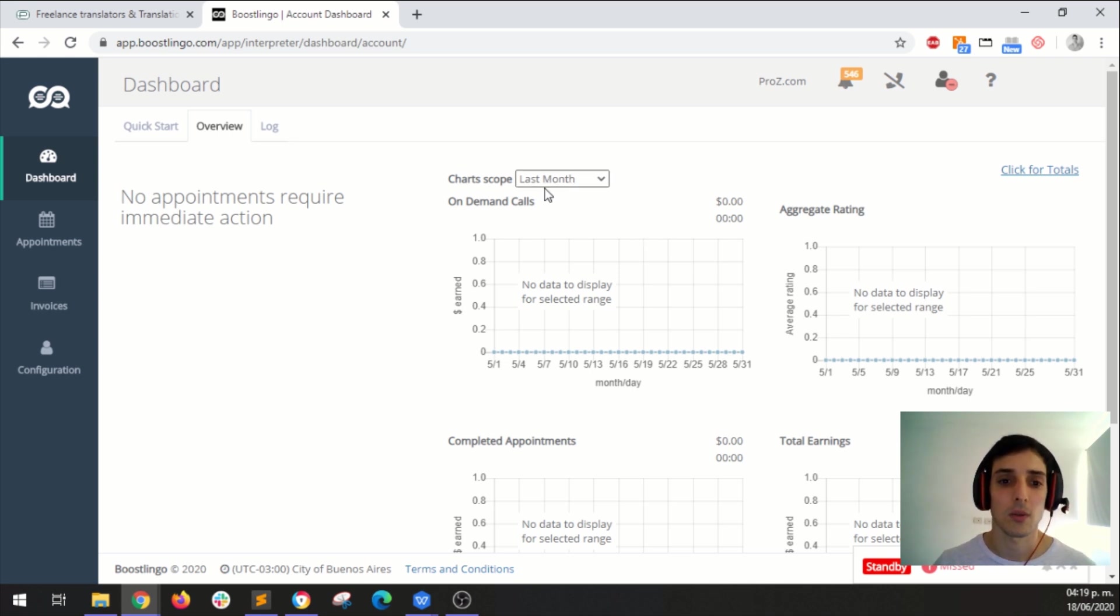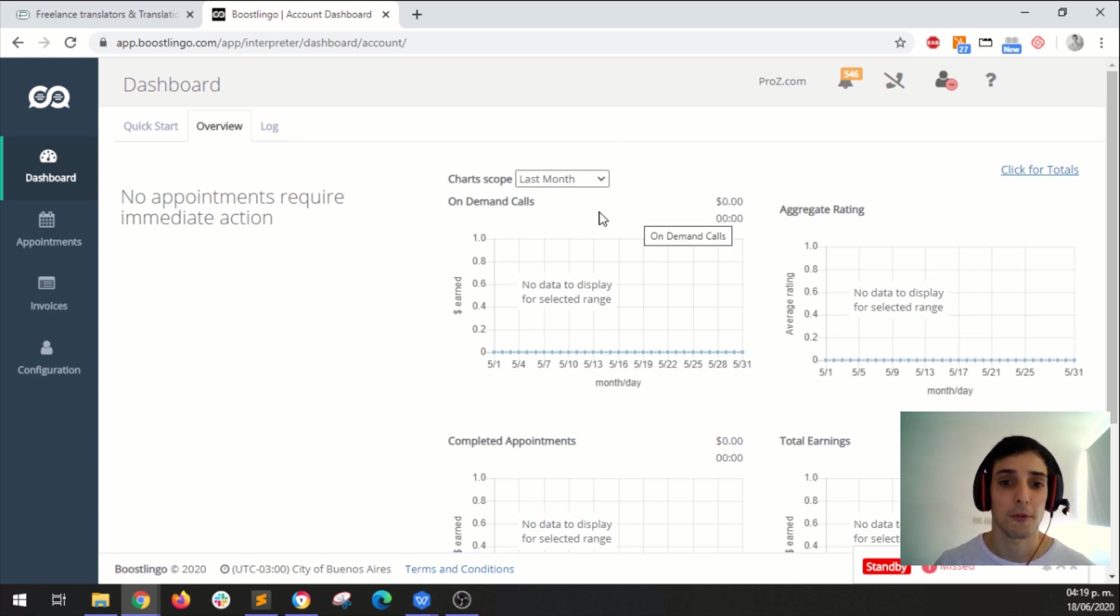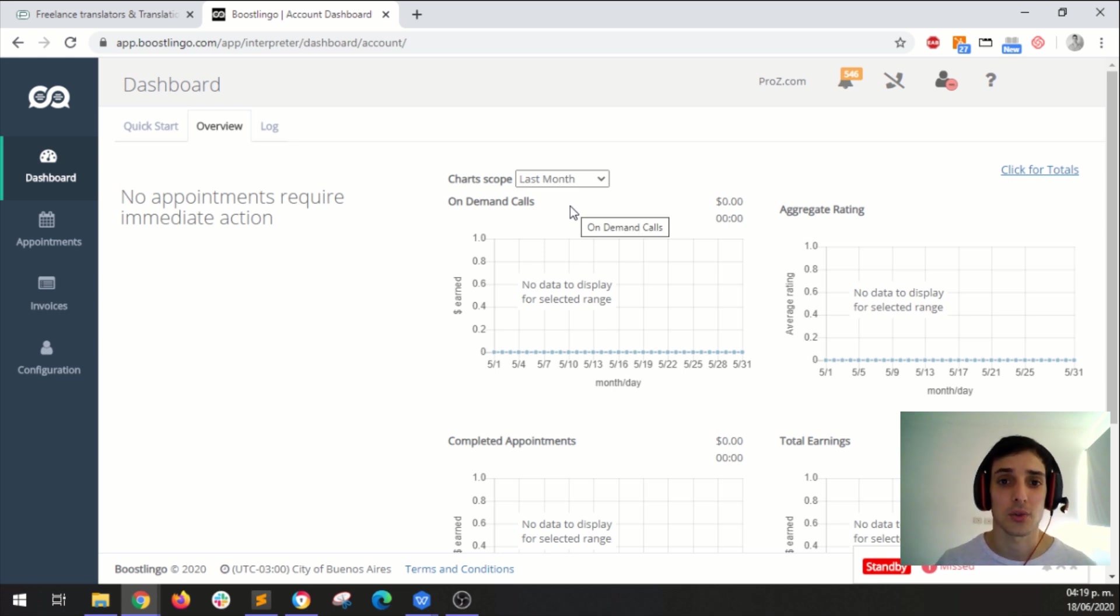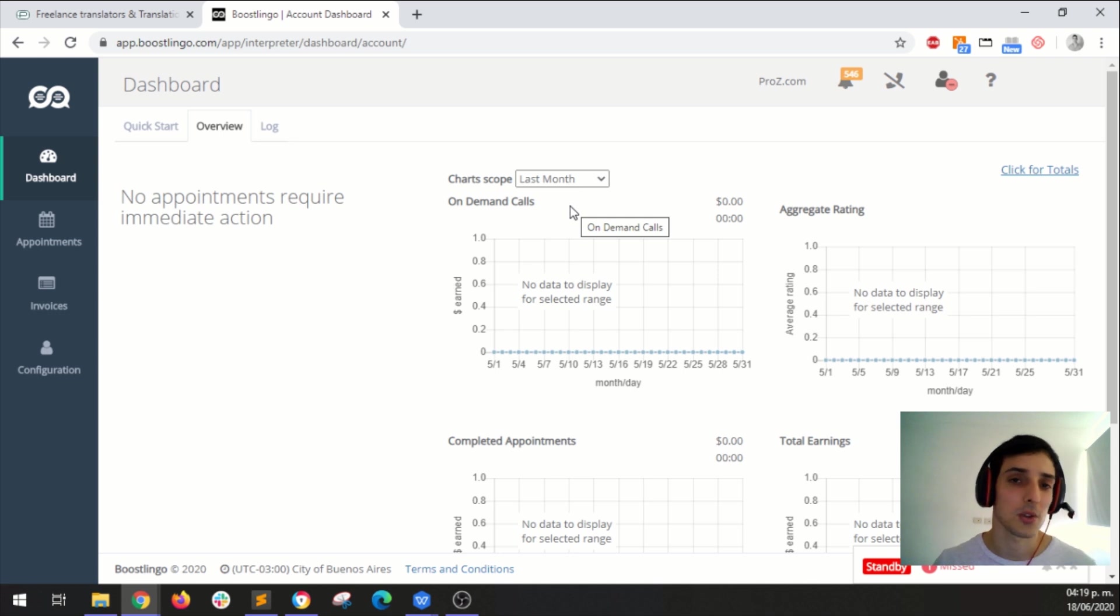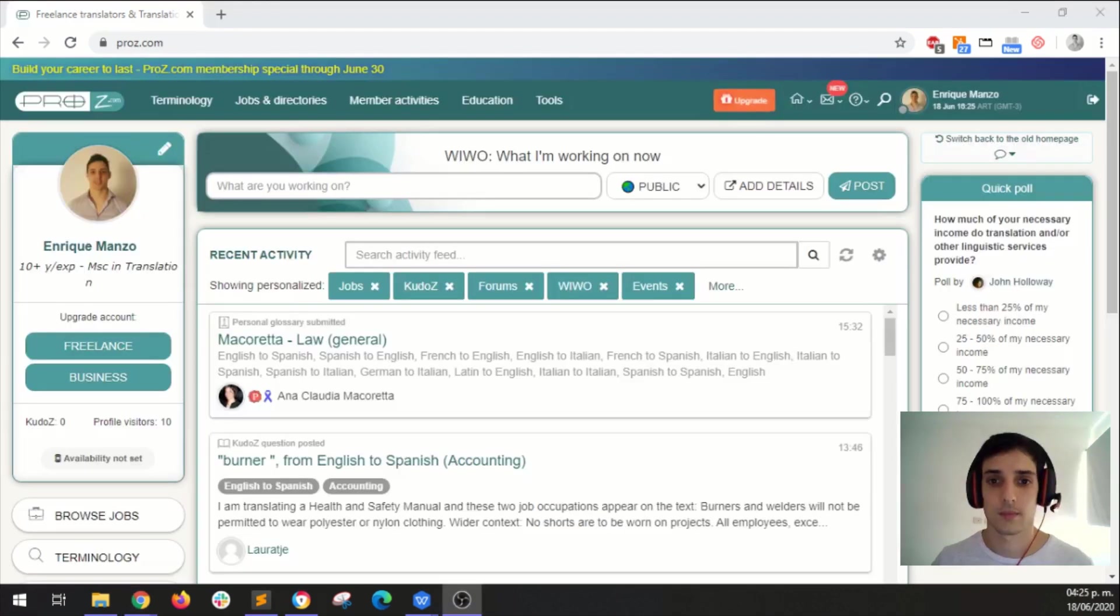So let's imagine that this is a fresh interpreter who just joined. The first step that interpreter needs to take in order to be able to withdraw their funds and get paid through Proz.com is to set up their payment information.